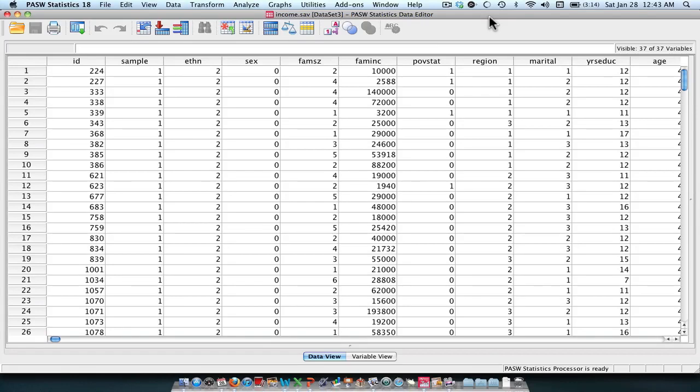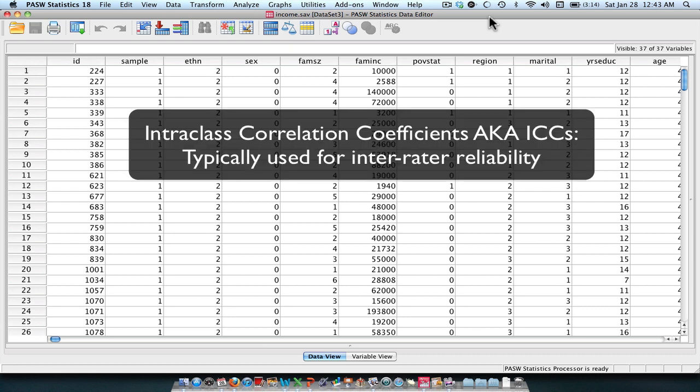Hi, and welcome to this tutorial for intraclass correlations. The first thing we're going to do is talk a little bit about what intraclass correlations are and what they're useful for.